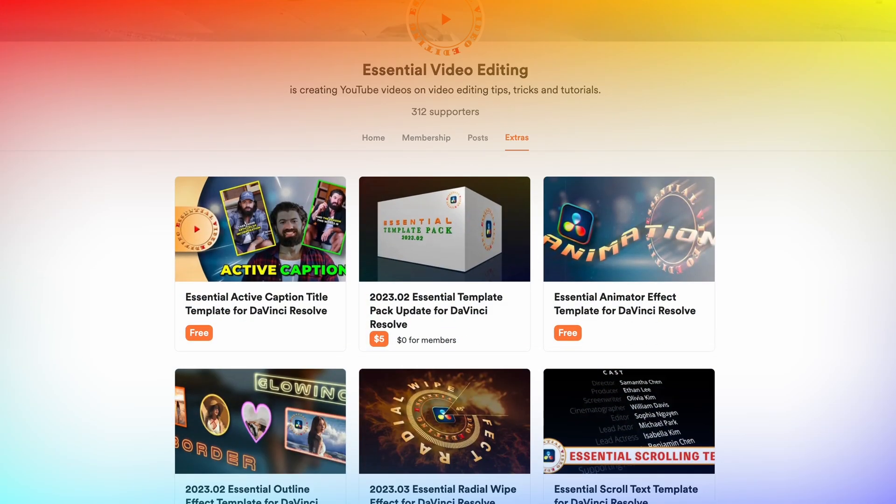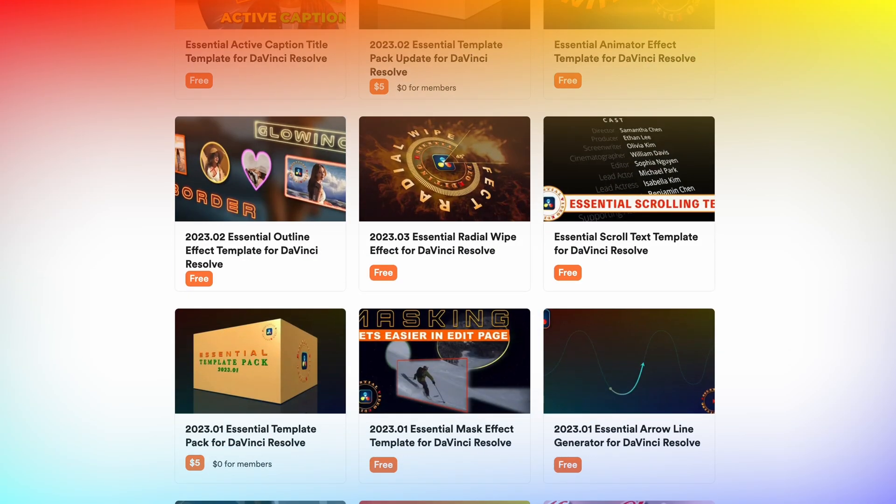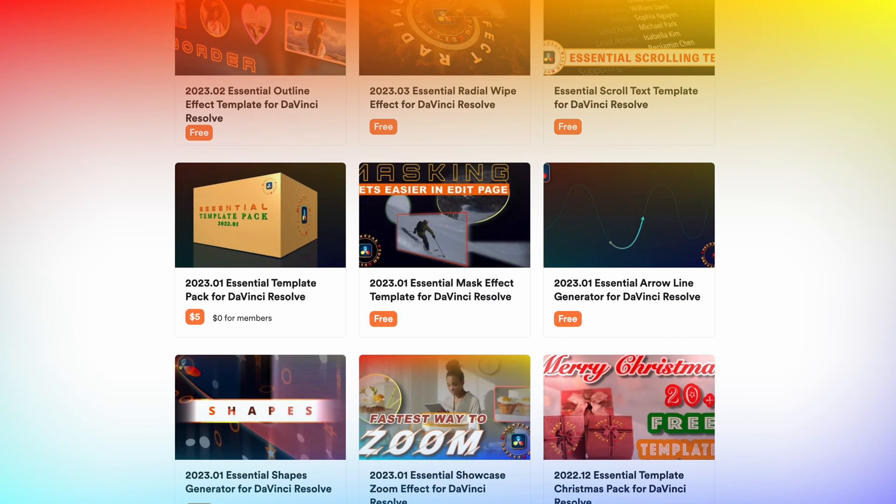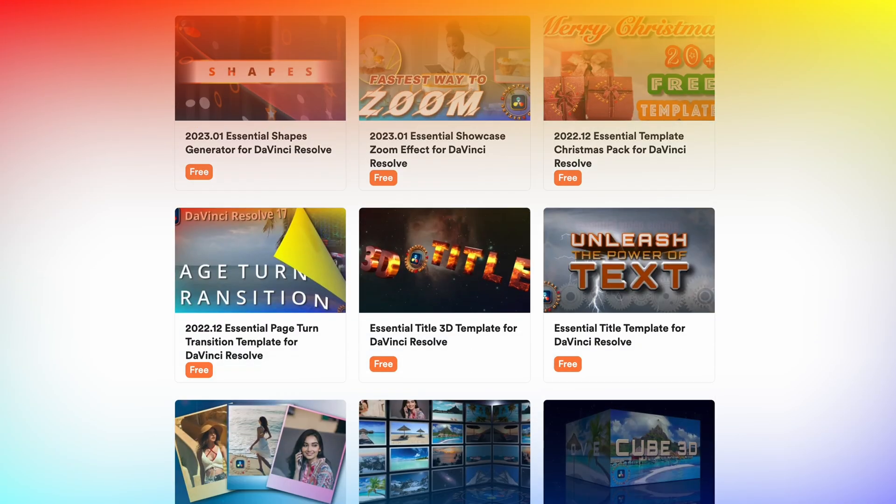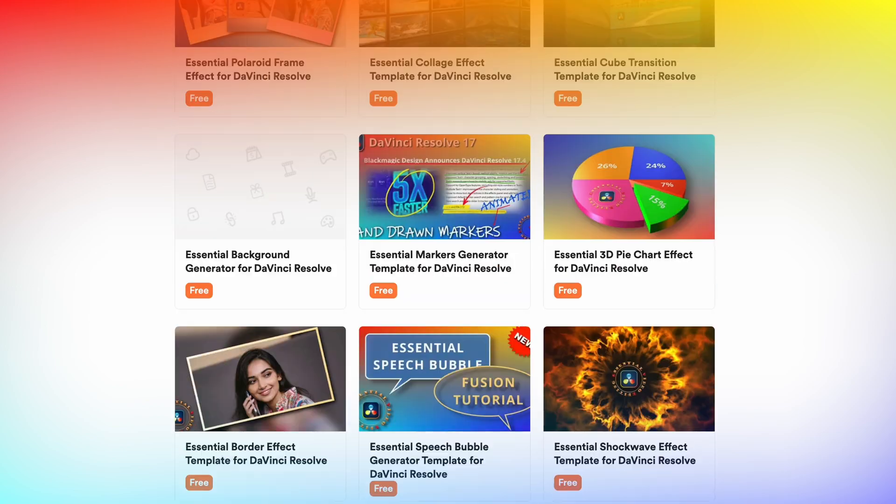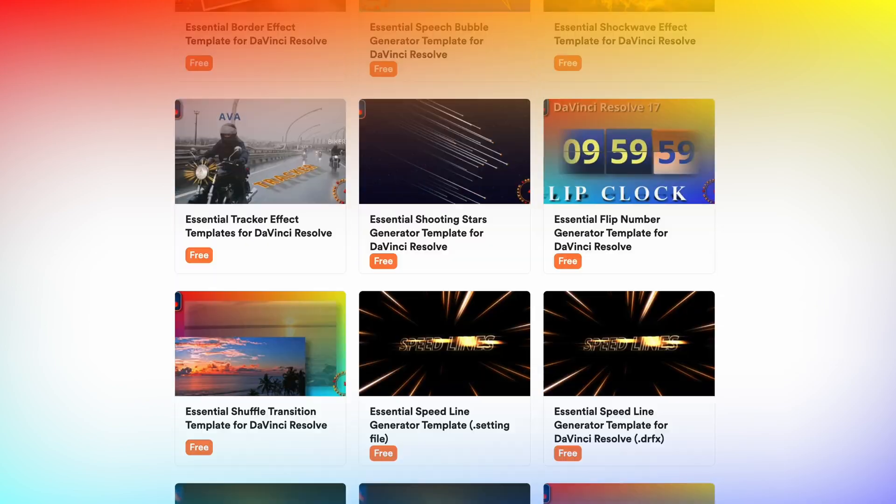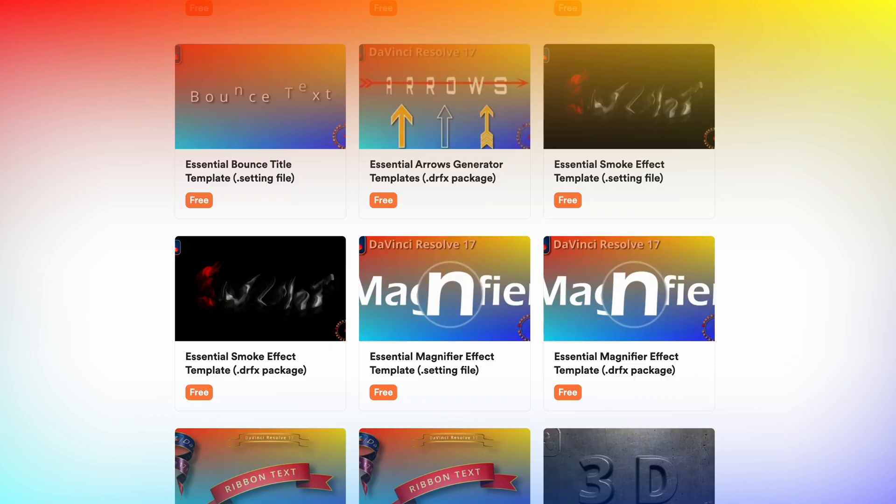Hi there, welcome back. If you are following my channel, you know that I have created many templates for DaVinci Resolve.